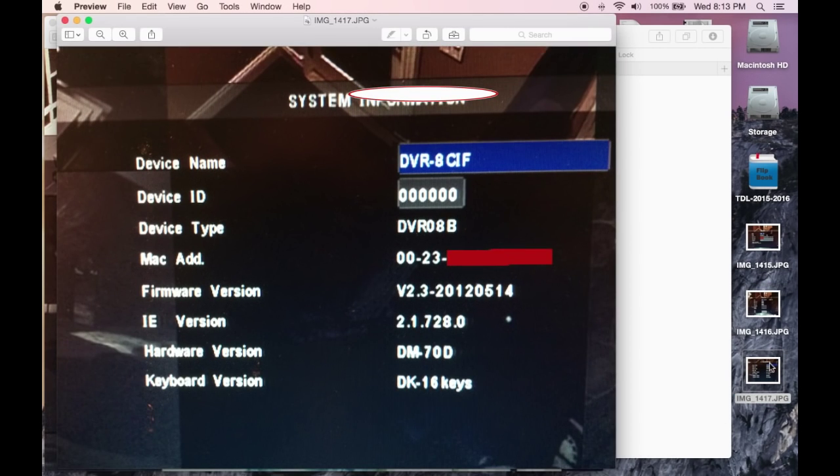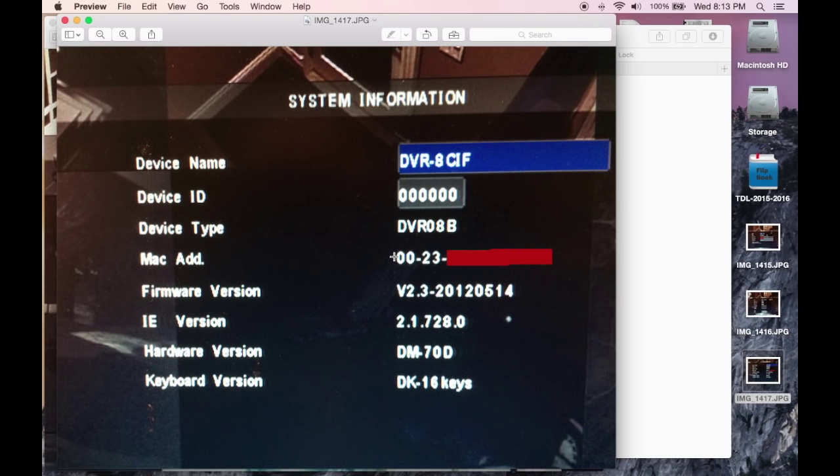This is under System Information of your Swan DVR, and it is right here. I blanked mine out because I don't want anyone seeing it.